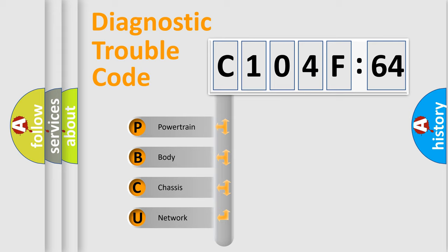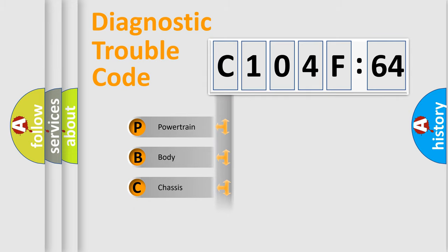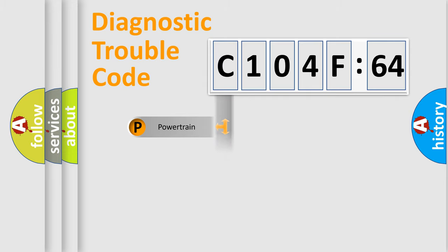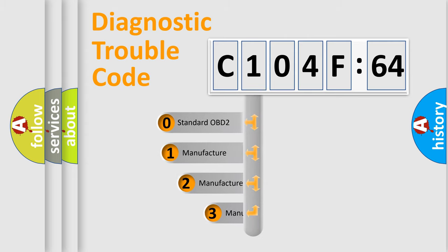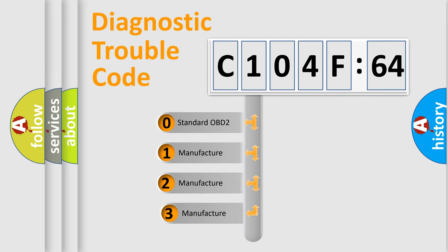We divide the electric system of automobile into four basic units: Powertrain, Body, Chassis, and Network. This distribution is defined in the first character code.